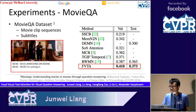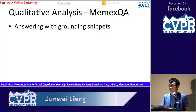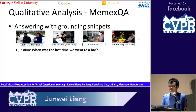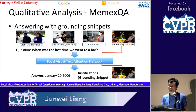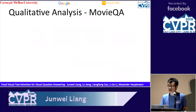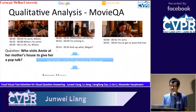Here is a qualitative analysis of our model on the MAMX QA dataset. Given a personal collection shown here, the system is asked 'When was the last time we went to a bar?' Our FVTA model outputs the correct answer and also finds the correct grounding snippet, which is a photo of people drinking at a bar. Likewise, our model can also pinpoint the correct answer in a movie QA setting and find the correct video frames as justification.